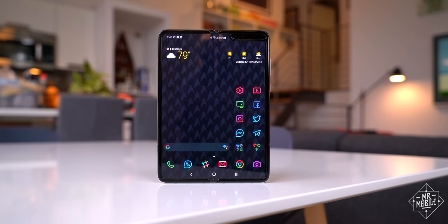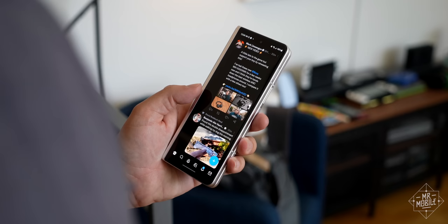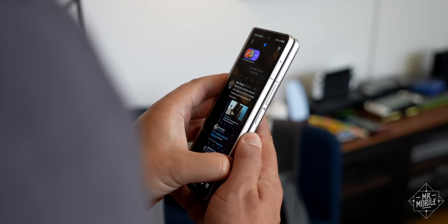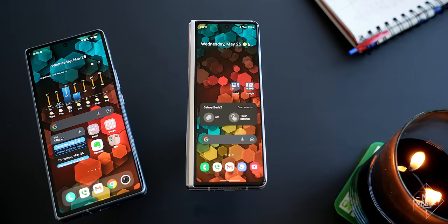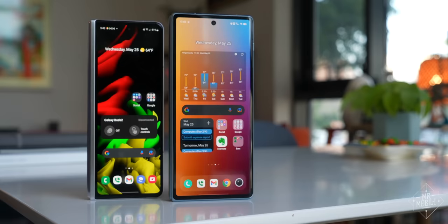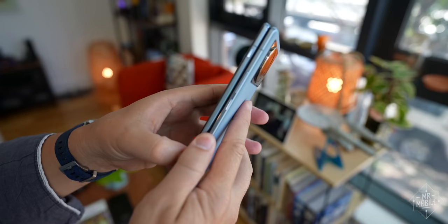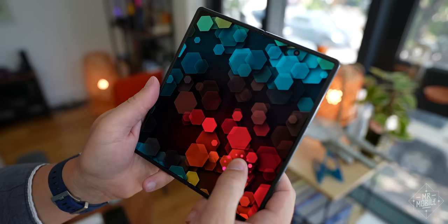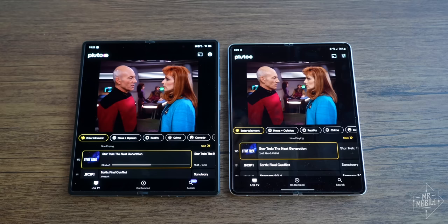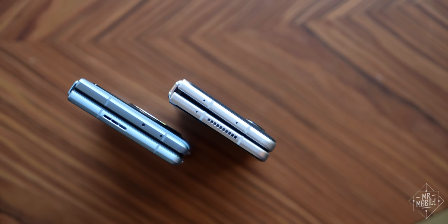The first of those is also the most subjective: the aspect ratio. Ever since that first Galaxy Fold, some commenters have complained that Samsung's cover displays are too tall to comfortably use. Now this I don't agree with. I prefer a narrow outer screen because it's a better one-handed experience for me, and when I have two hands free I generally open the phone anyway. But after a week on the Vivo, I can see where people are coming from. The X-Fold's wider 21 by 9 cover panel offers a lot more breathing room, which can make a big difference when it comes to an app like Instagram. And that difference is even bigger on the main screen.